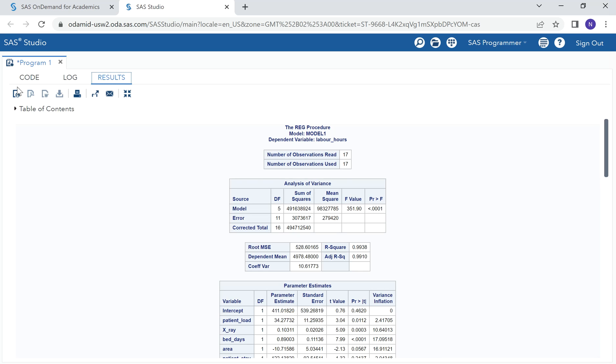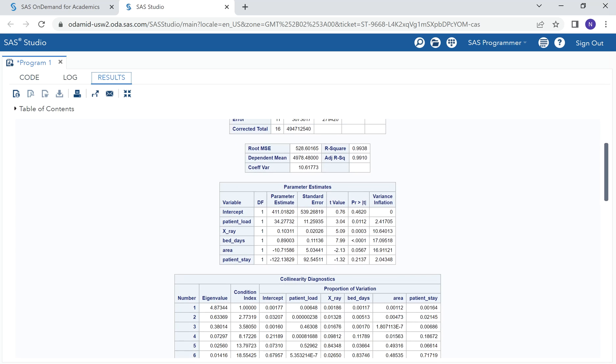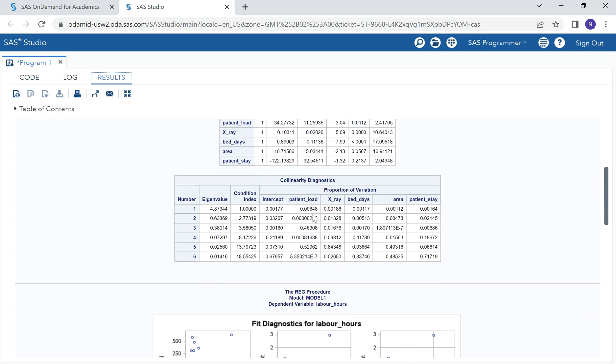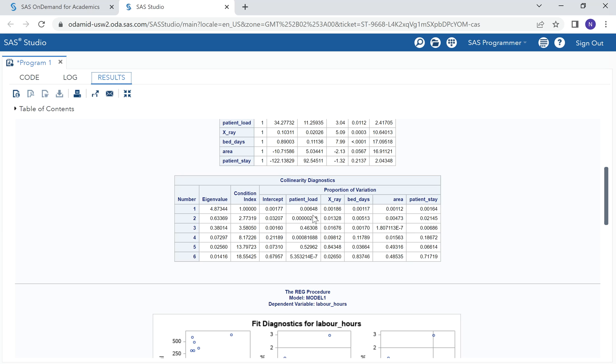The table that we want is collinearity diagnostics table. How can we detect multi-collinearity using condition index? When it comes to detecting multi-collinearity using condition index, we look for the condition number that is between 10 and 30. The condition number that is between 10 and 30 indicates the presence of multi-collinearity. But when it is greater than 30, that is where we can regard the multi-collinearity in our data to be strong.